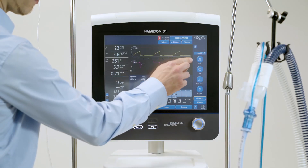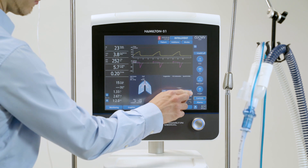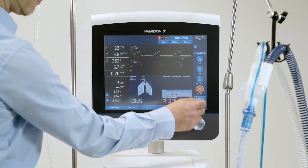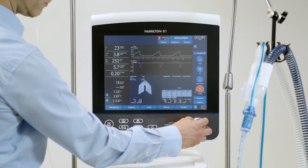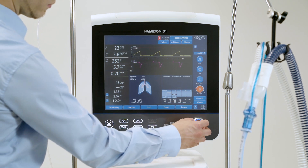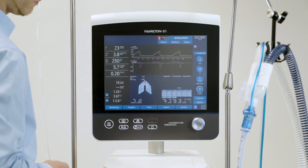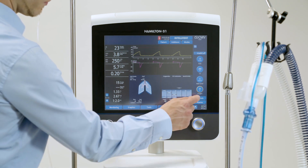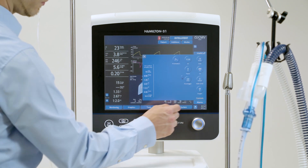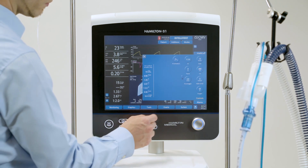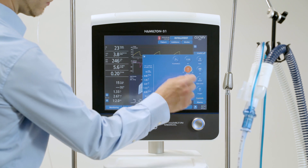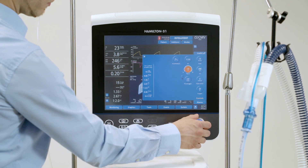To change any control settings, select and adjust the setting or touch Controls and access all the available settings. The change takes effect immediately.